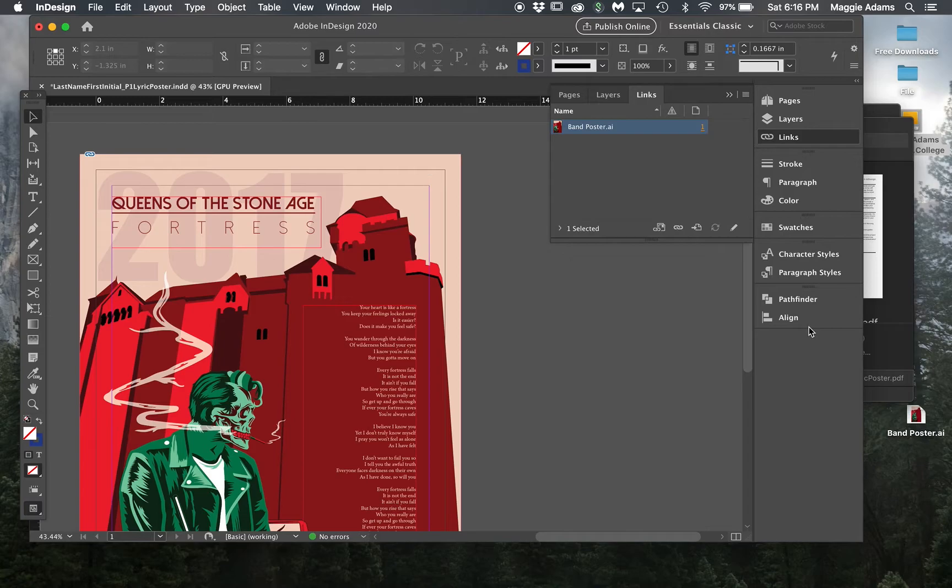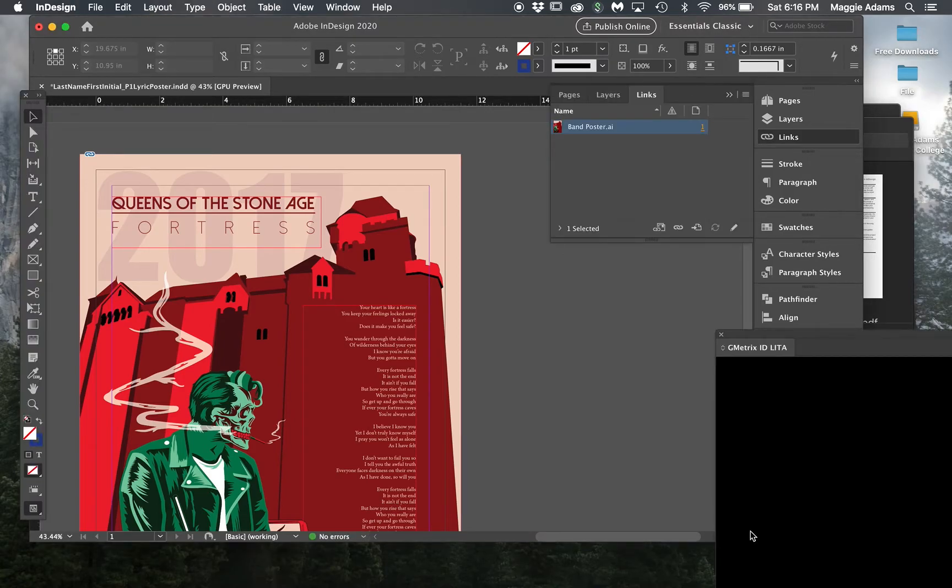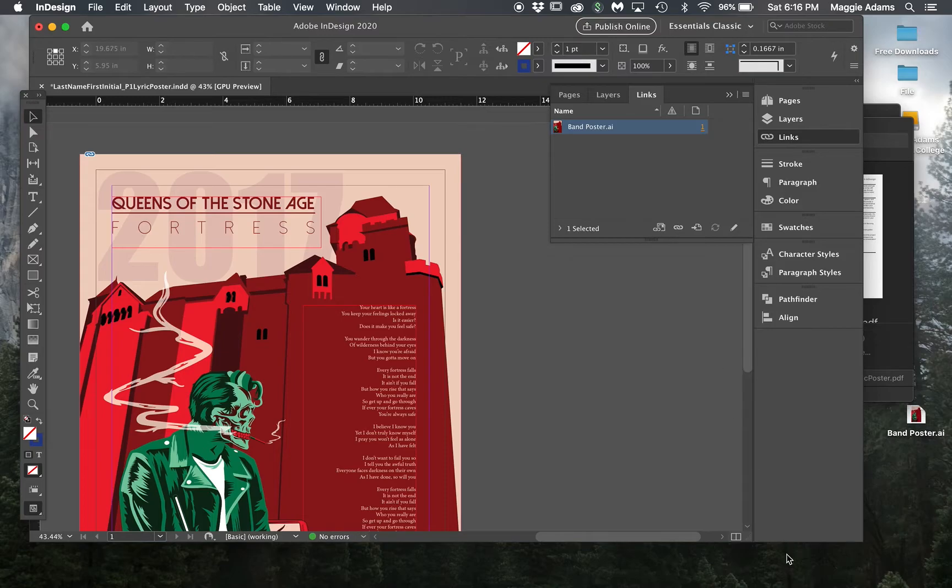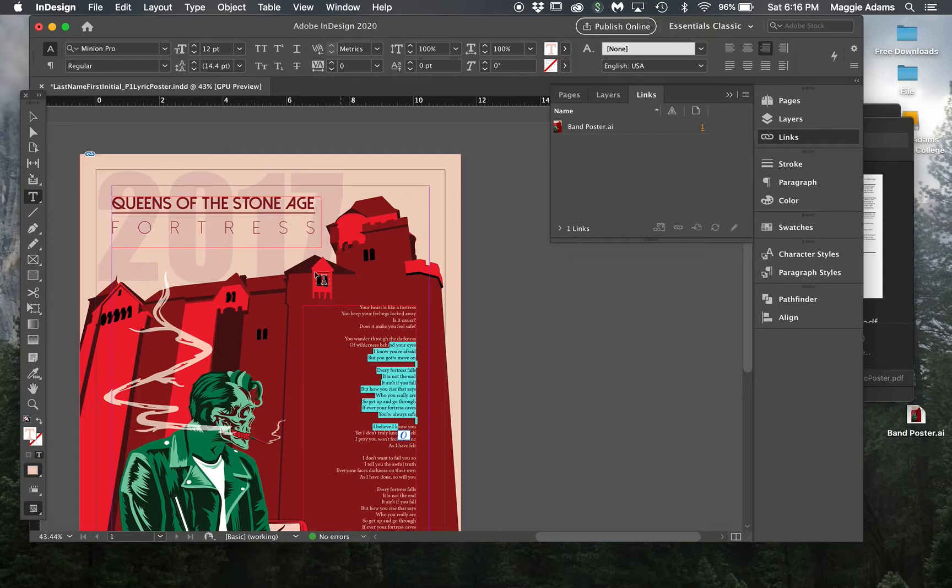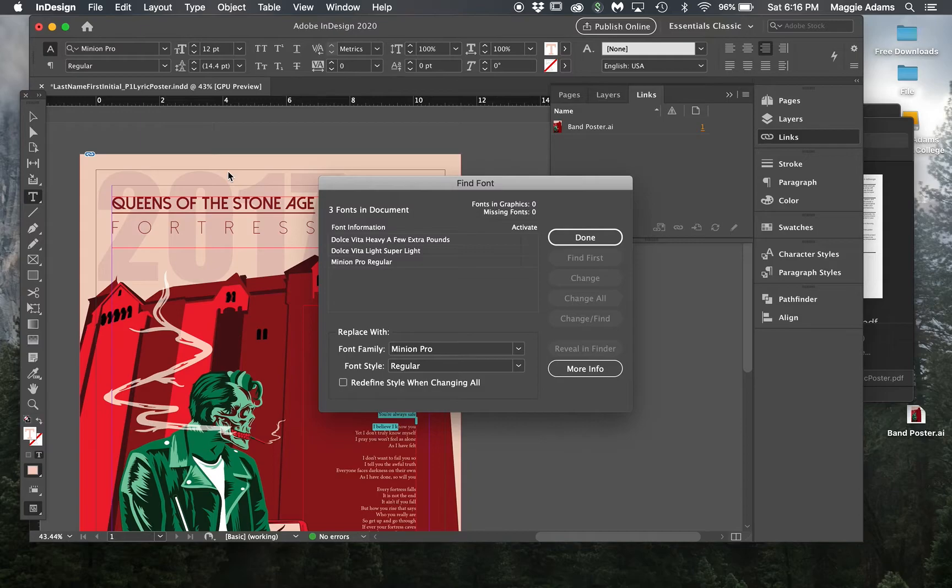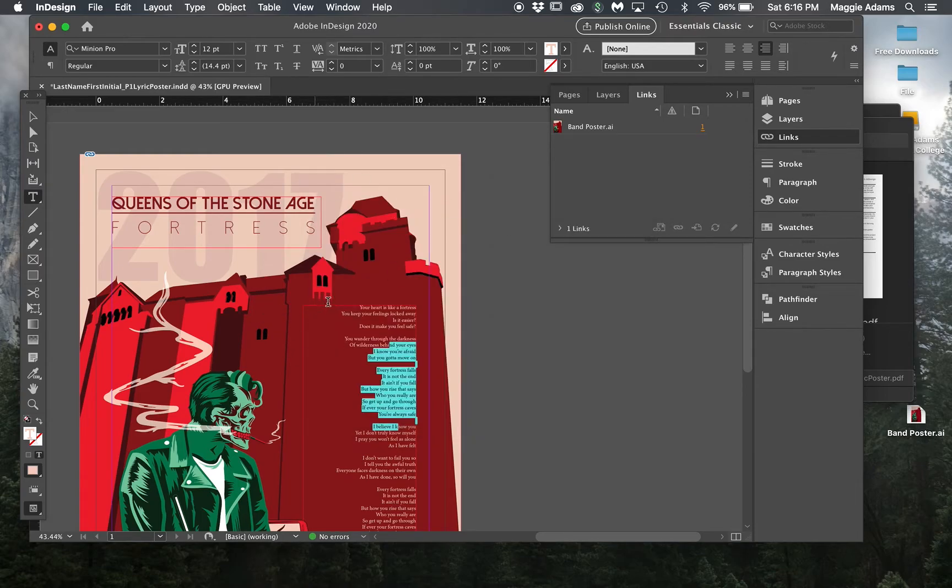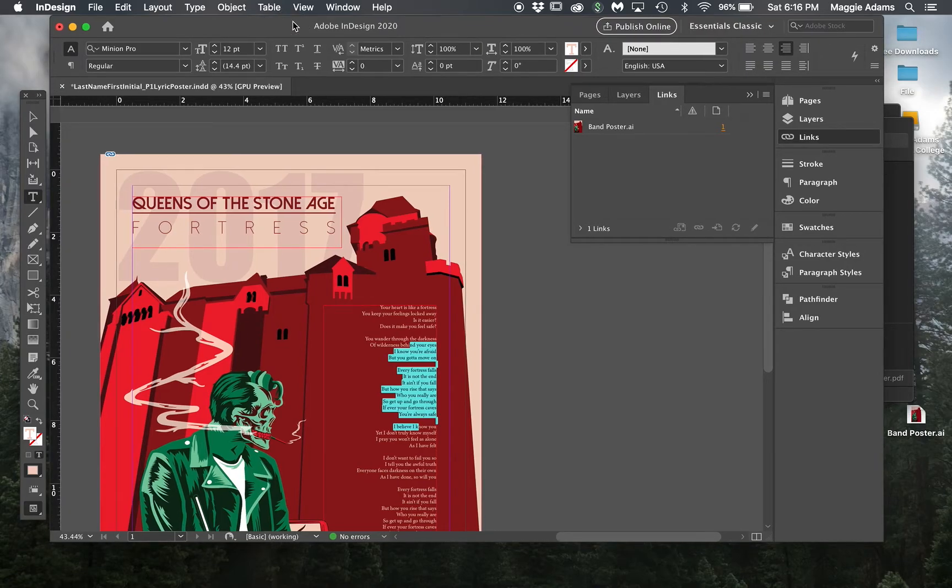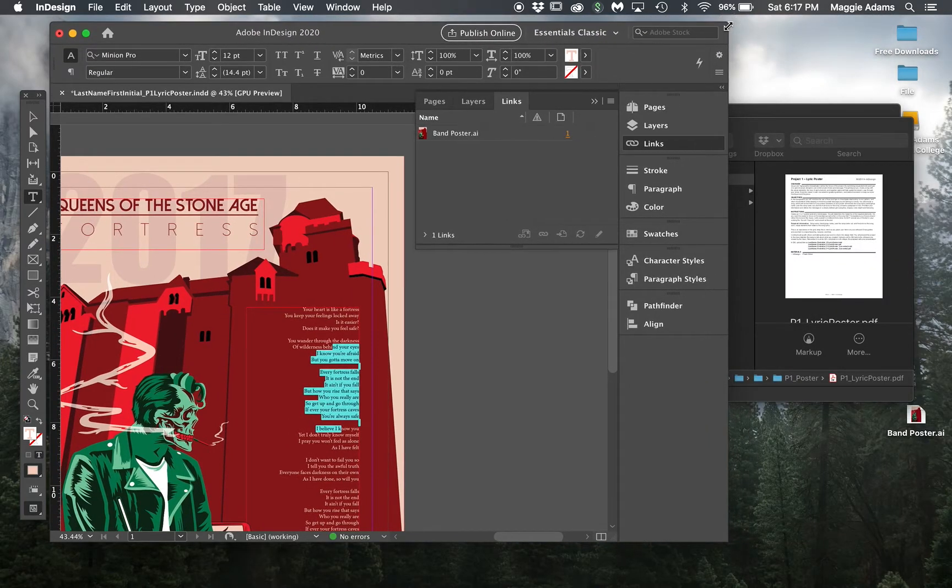This still has my fonts attached, so I can still click in here and change whatever fonts I want. If I go to type find font, it shows me that the fonts are still in here, so this is not converted. The converted version is the file that has no fonts attached to it. You're creating outlines is what that means.